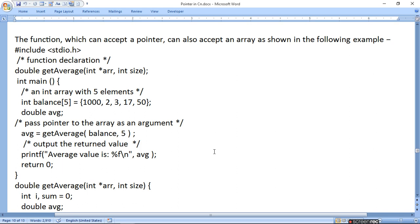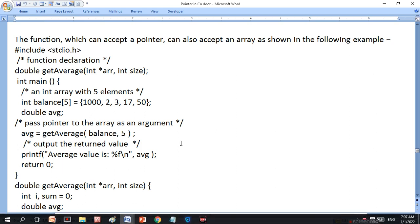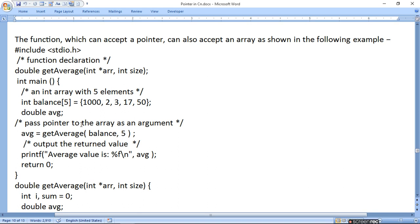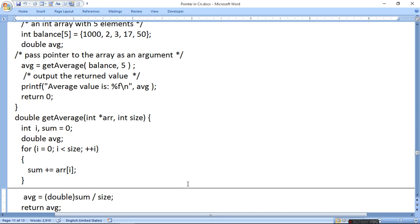जब हम balance नाम की array define करेंगे double form में, तो pointer pass होगा — pass a pointer to array as an argument — get_average(balance)। Balance का first नाम जो होता है array का वो actual address होता है। Balance जाता है और int size में 5 चला जाएगा जो हमने दिया हुआ है। i, sum equals to zero — दोनों की zero assign की जो local variables हैं। double average भी एक local variable है।